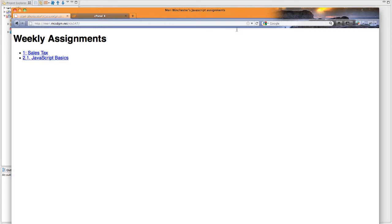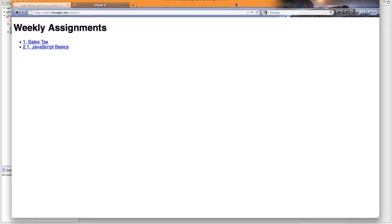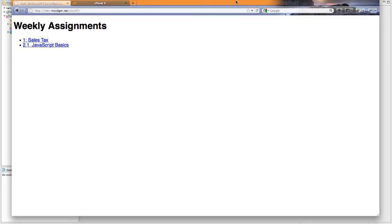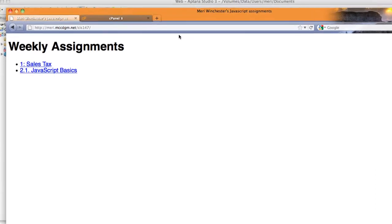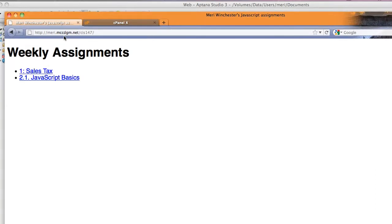I want to show you where we're going to end up on this first assignment. You'll see that I'm in my mary.mccdgm.net CIS 147 folder. I've put an index page, so I will keep track of things as I put them up. The first thing that we're going to do is create this page.